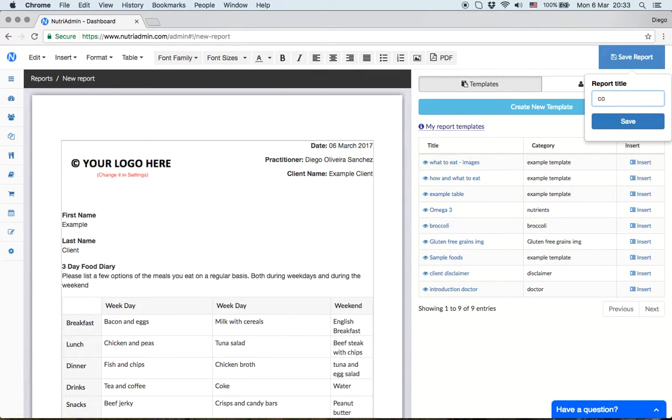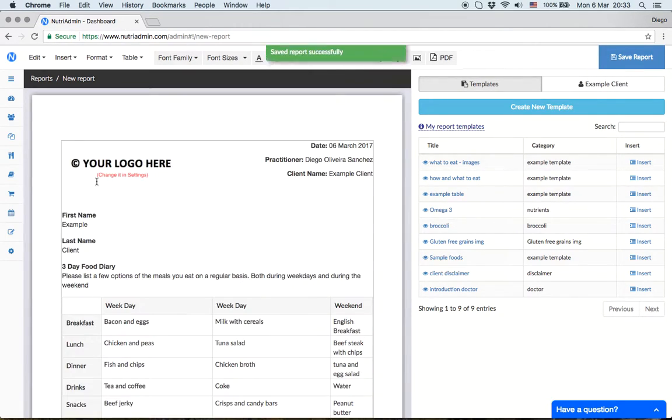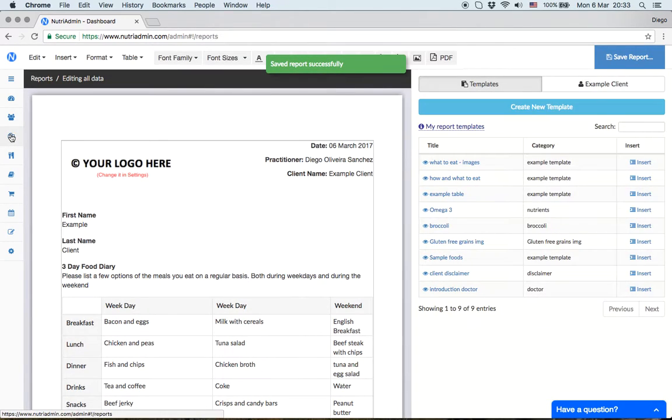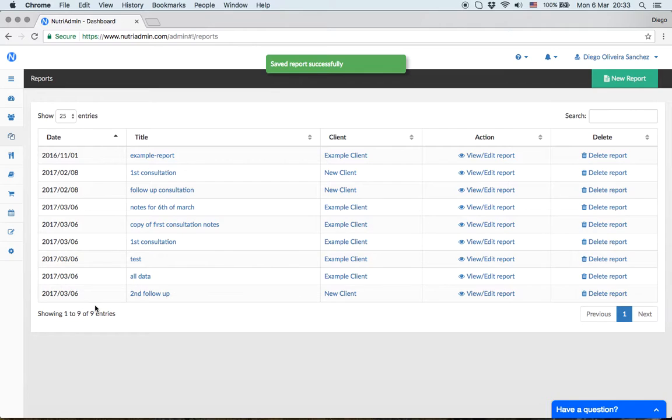I'll call it 'all data' and save it. You can give it any name you want. This shows you can store hundreds of these reports over time. Here's the all data report I just created.